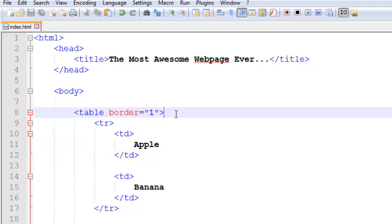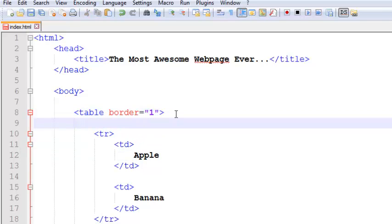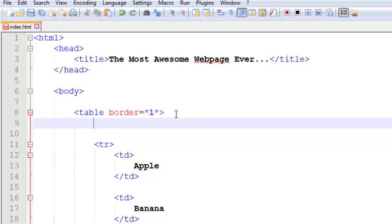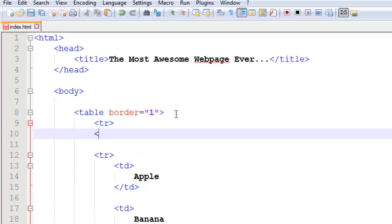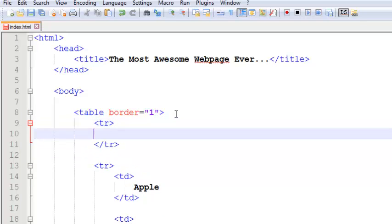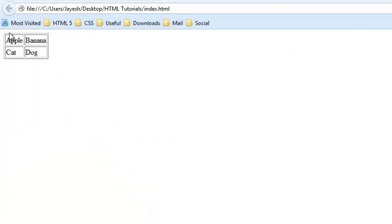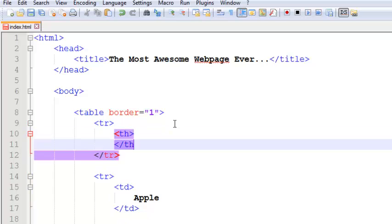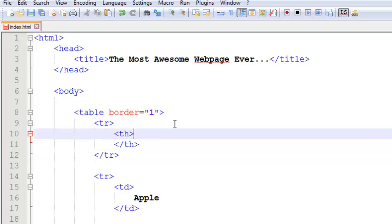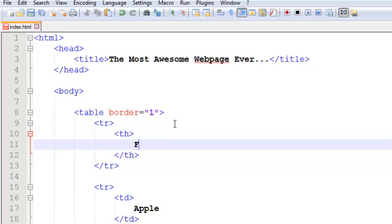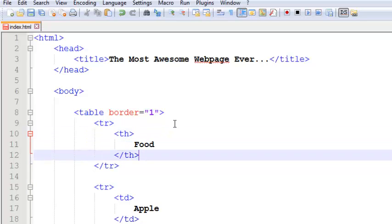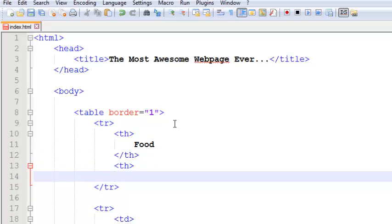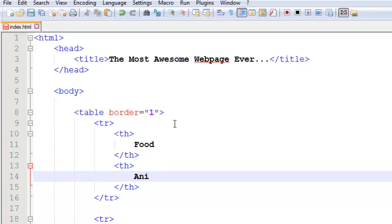We do have the data here but let me add one more row. What if you want to add the headings of the table, like food and animals as categories? To add the heading we need to use the keyword TH. Let's close this and add food. Let's add another TH, close this and add animals.